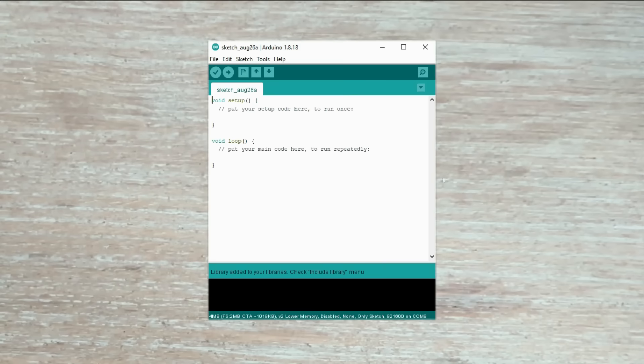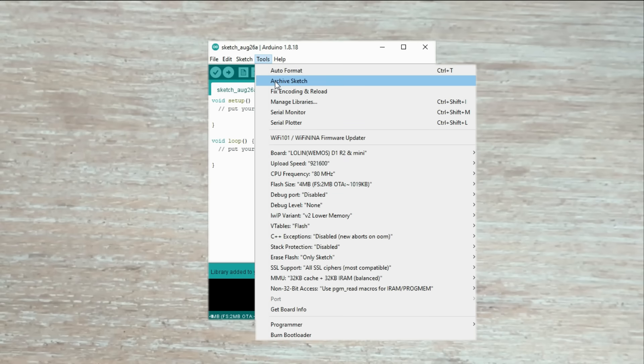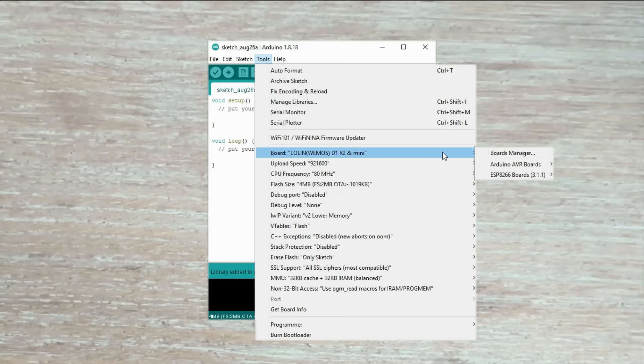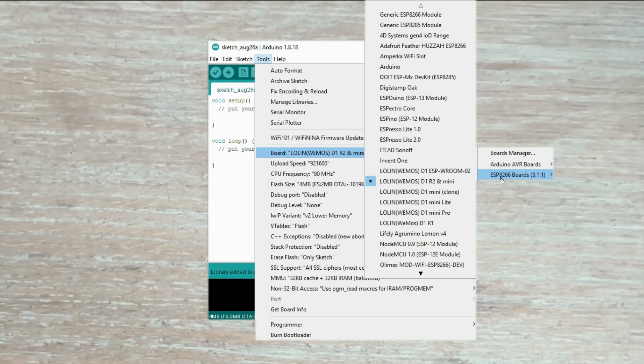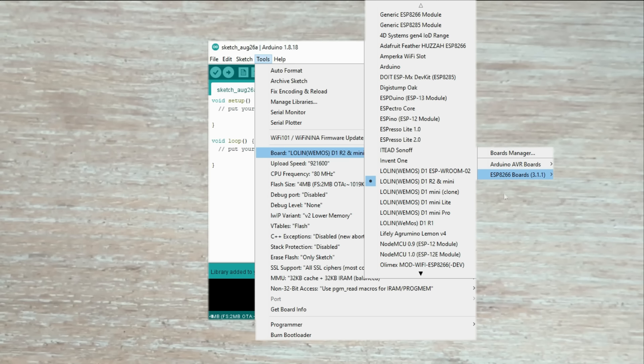While we are in Arduino IDE, let's also select the microcontroller board we'll use for this project, the Wemos D1. ESP boards are not included by default, so you need to install their boards definition separately. There are plenty of step-by-step instructions available online if you need guidance on adding ESP8266 and ESP32 boards to the Arduino IDE.